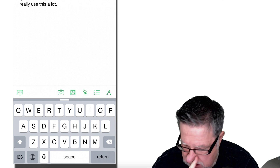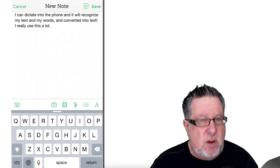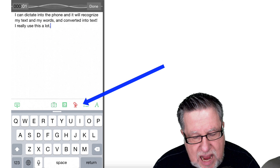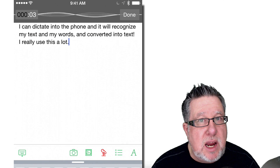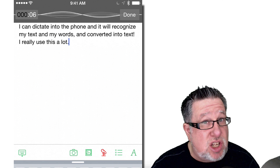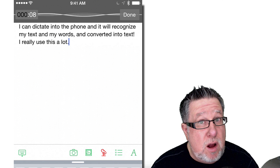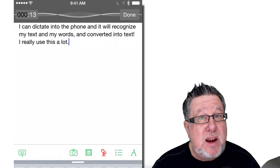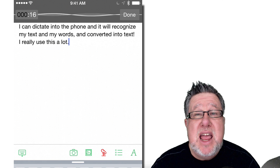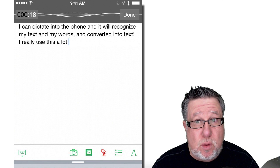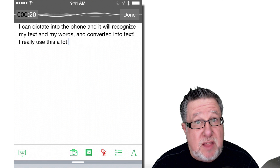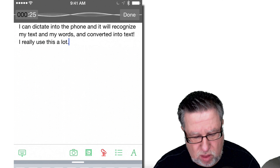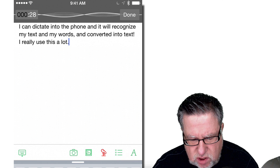Let me show you how we can add an audio note to this existing text note that we just created. The little microphone icon there will give us instant access to the recorder. It's just using the same microphone that you speak to on the iPhone or on any device, but as I said, there are third-party devices that plug into the earphone jack and create a much higher quality recording. I've played with those in the past and they work pretty well.